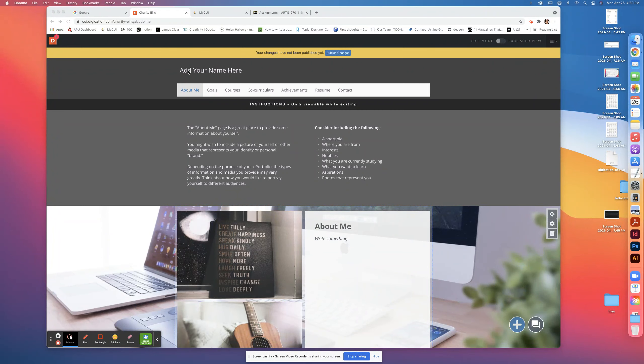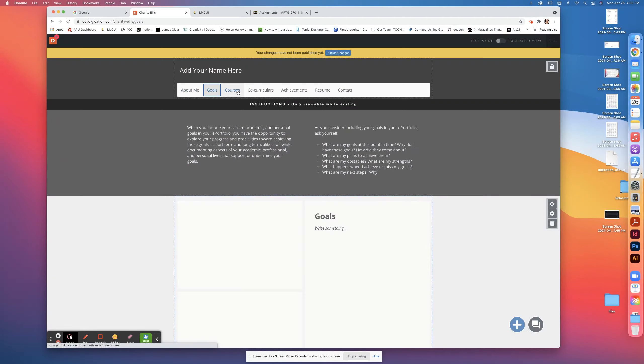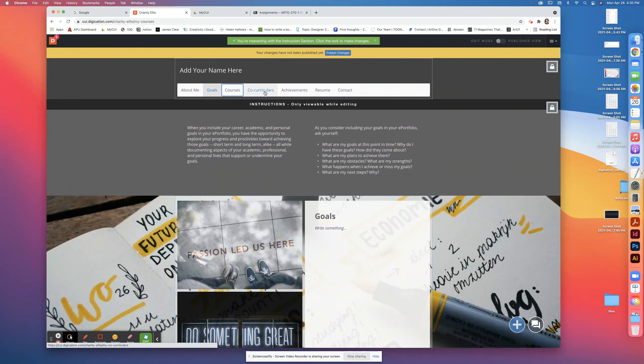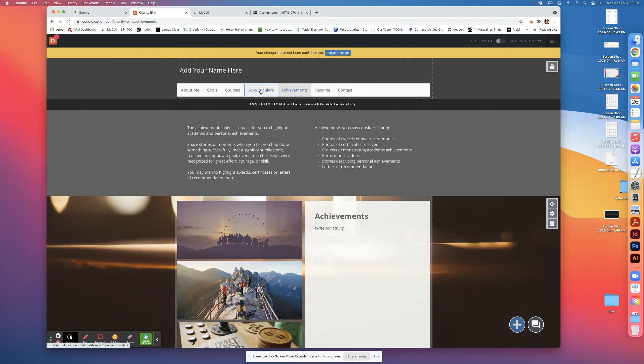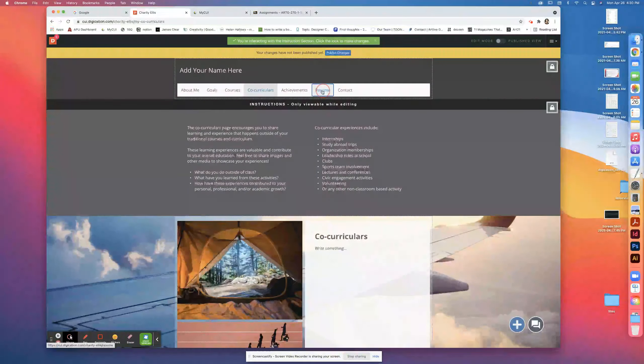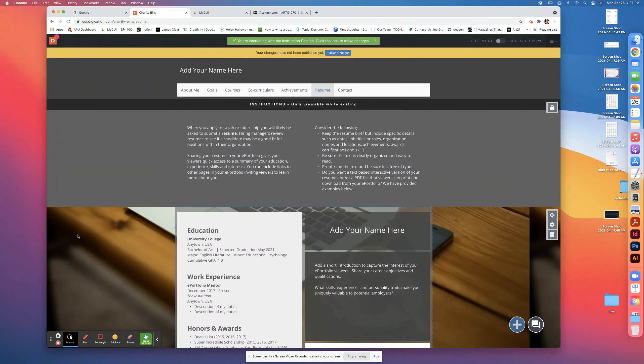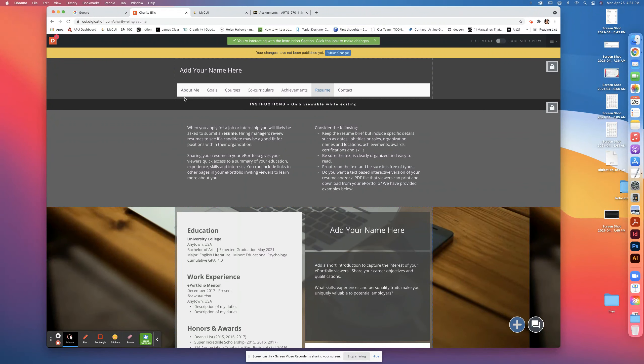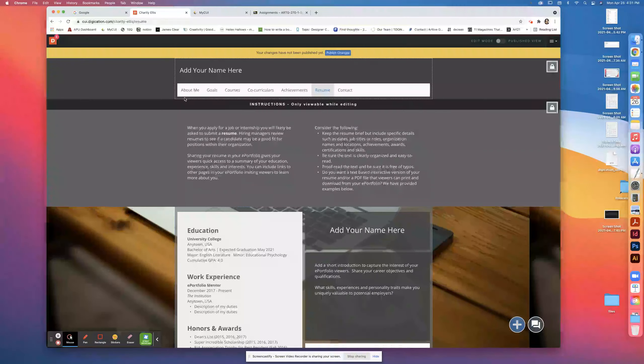You can add your name here and use the different sections: About Me, Goals, Courses, Curriculars, Co-curriculars, Resume, and Contact. You can start filling things in your portfolio.